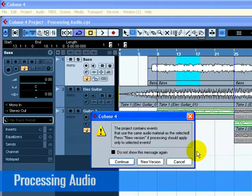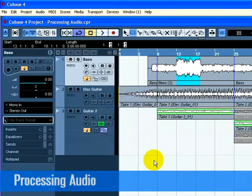If you have copied events on your project page, this dialog will open. It asks if you want all the copied events changed or if a new version is going to be created so that only your selection is affected.